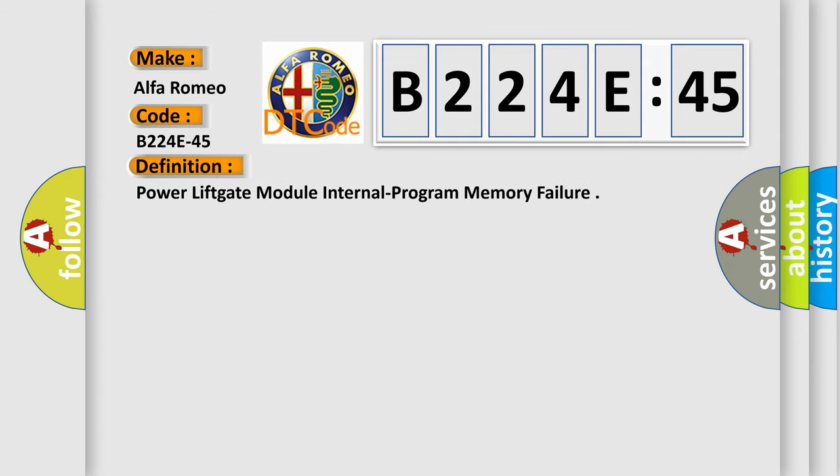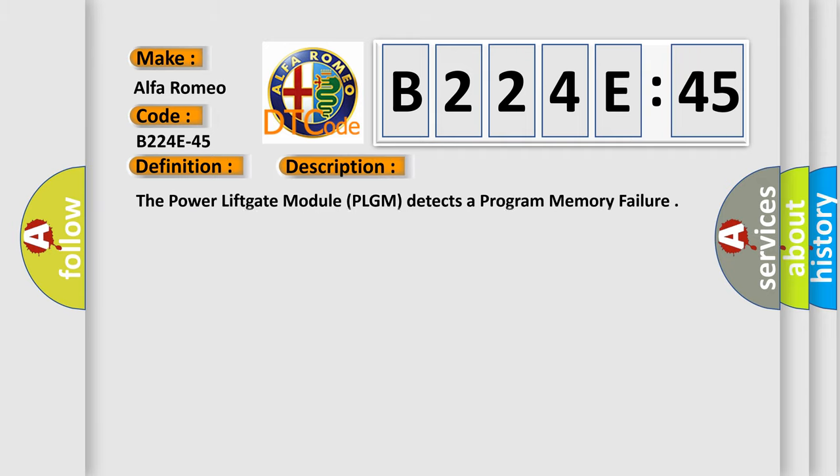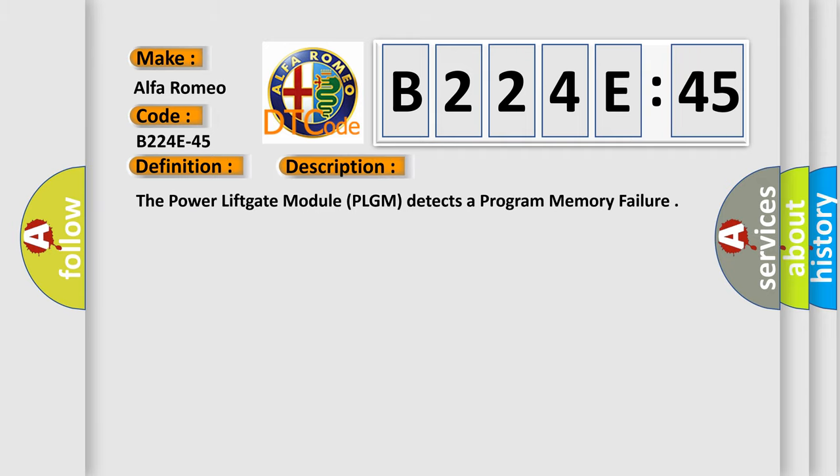The basic definition is power lift gate module internal program memory failure. And now this is a short description of this DTC code.